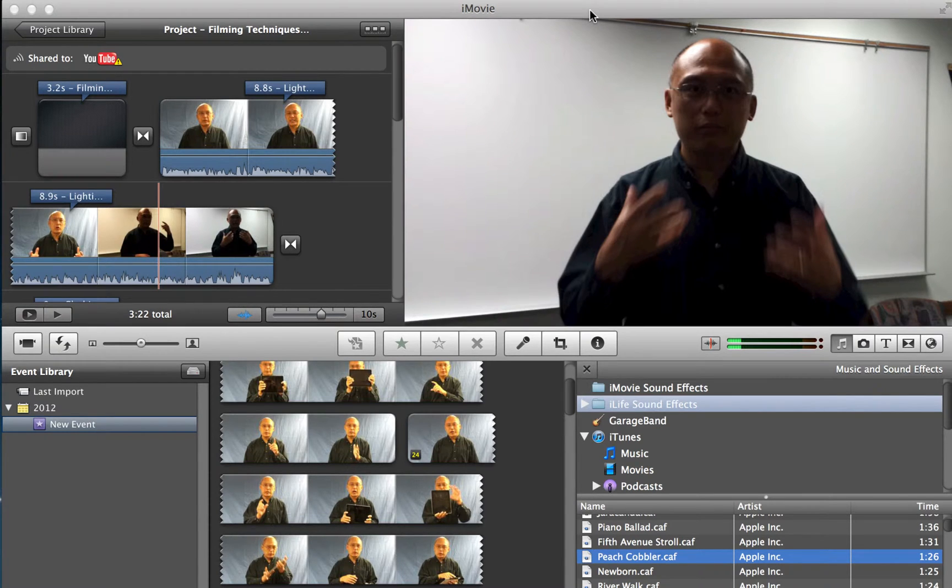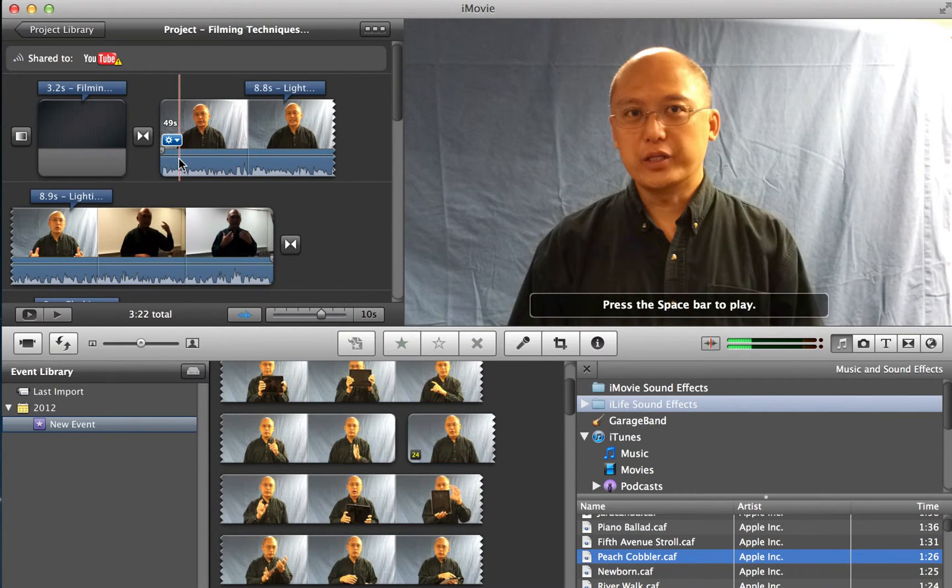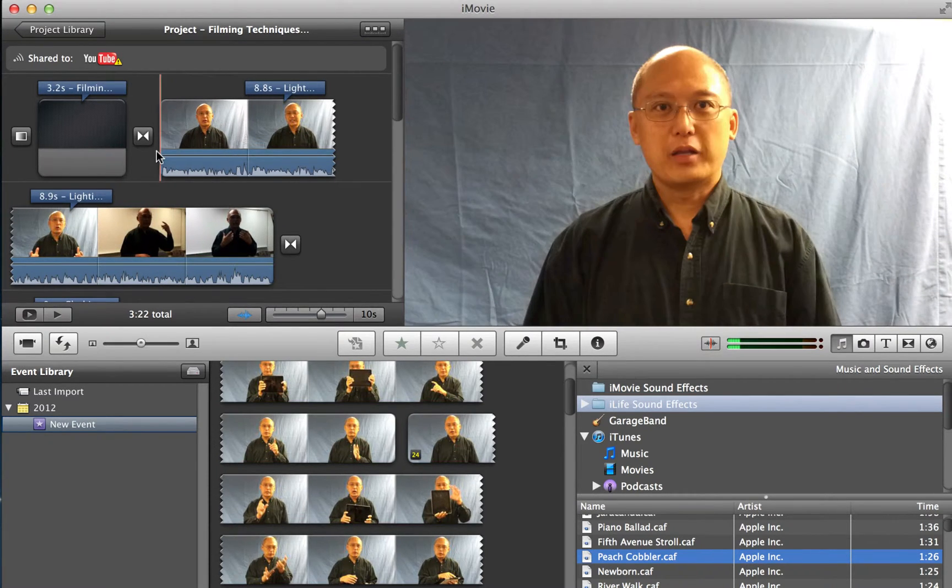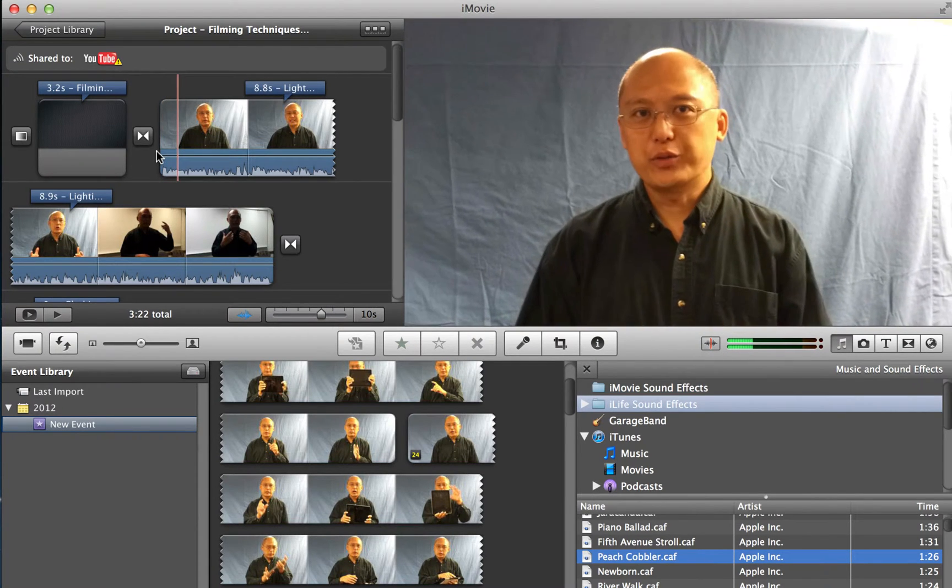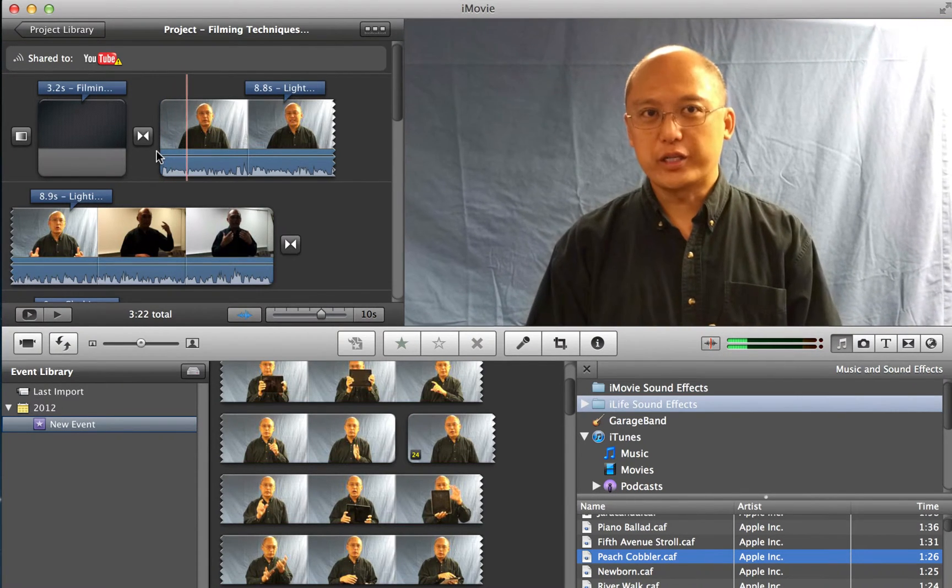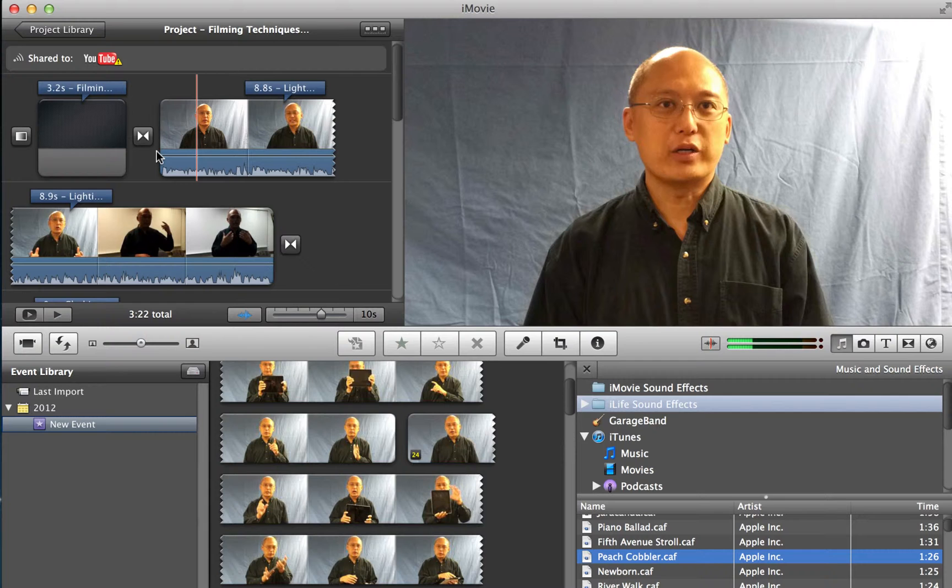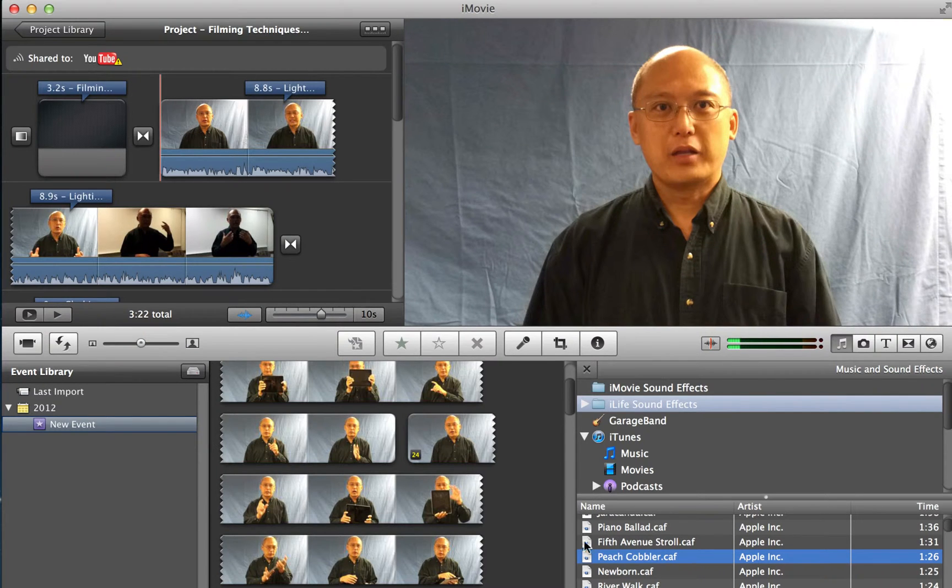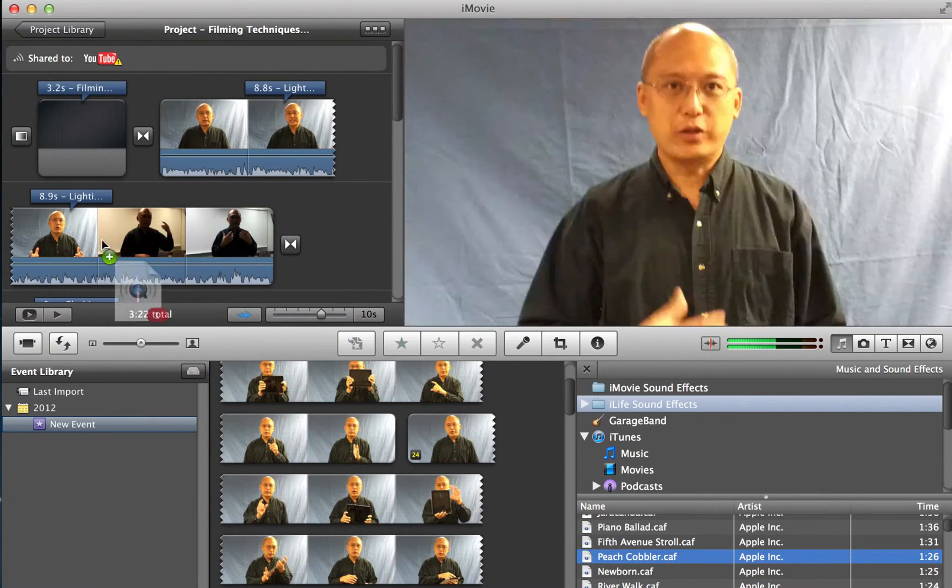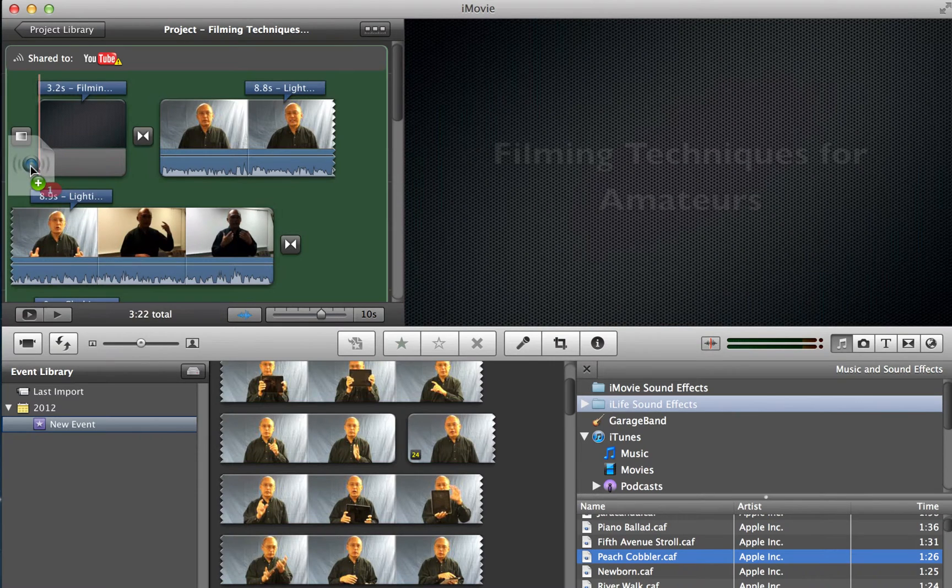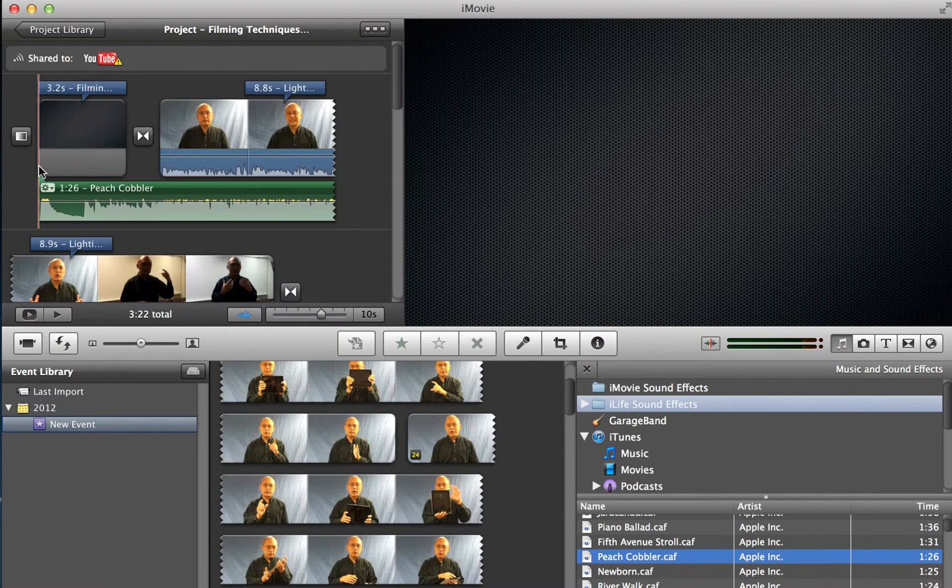One of the common problems that we see in students' videos is that the volume is just too soft. So in this case, let me just let you hear this part. The volume is just too soft, and if you put in some music in the beginning and the end or throughout the video, let's see what happens.